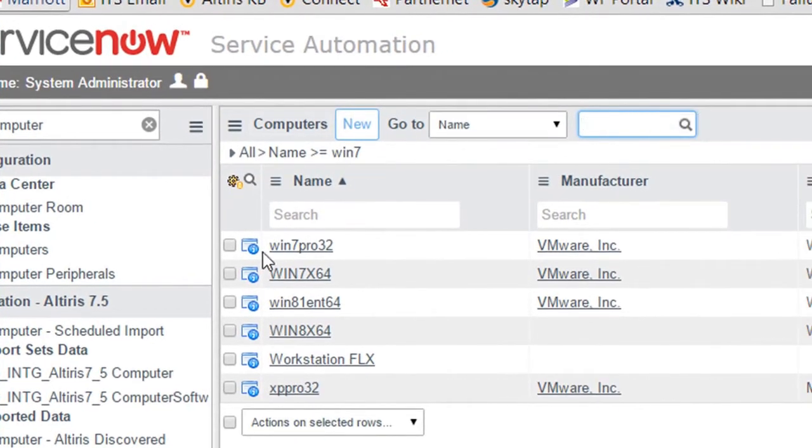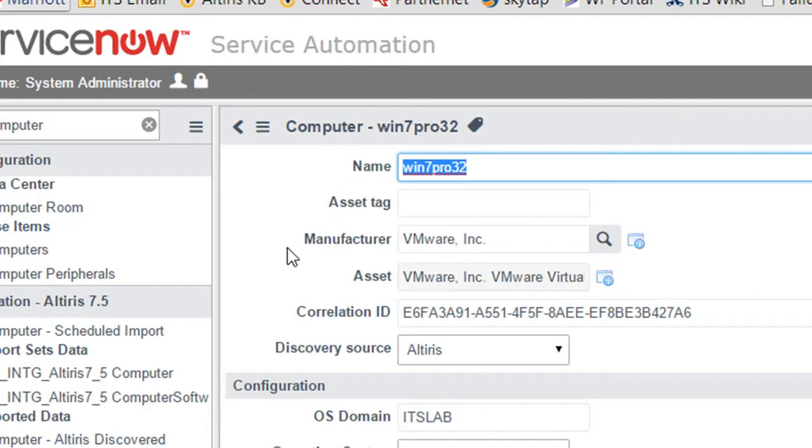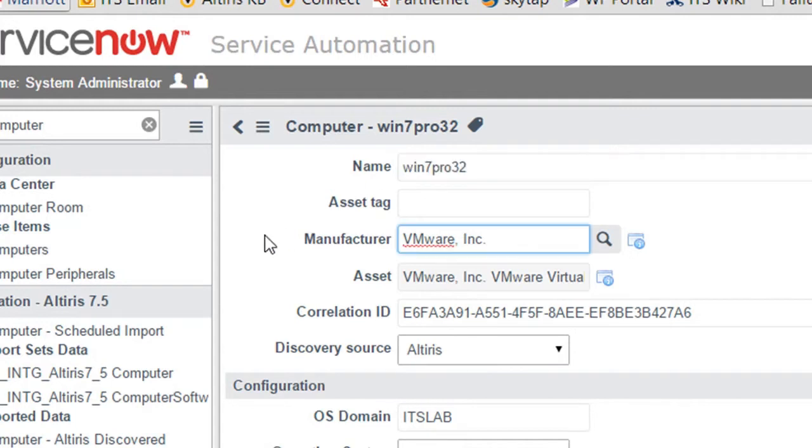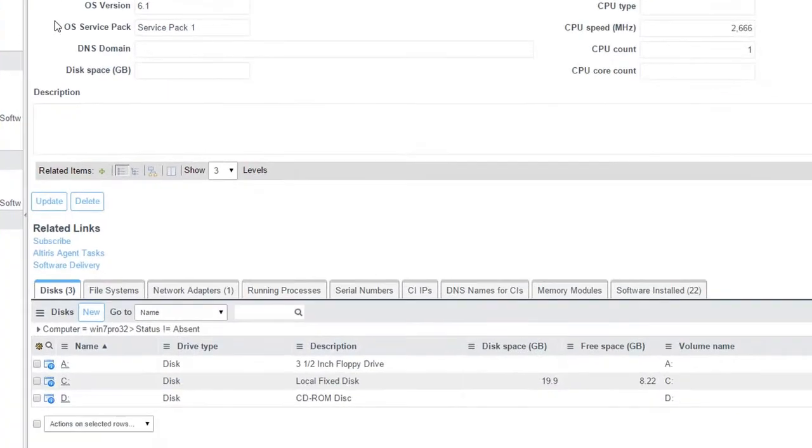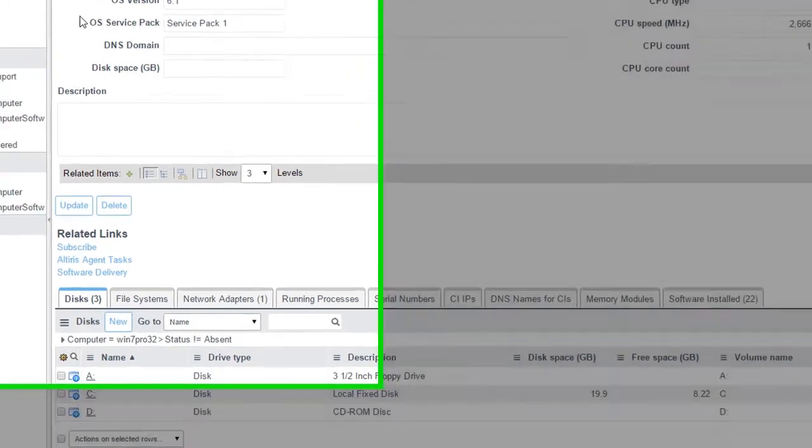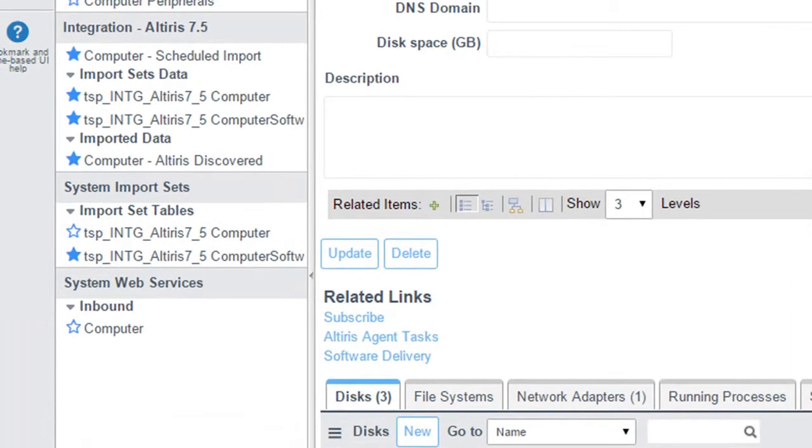So guys, what I have actually done here is we are importing in computers into our ServiceNow instance. So here on my Windows 7 machine, let me scroll down and you're going to see here inventory that is being picked up in my Alteris environment is being sent to my ServiceNow instance.